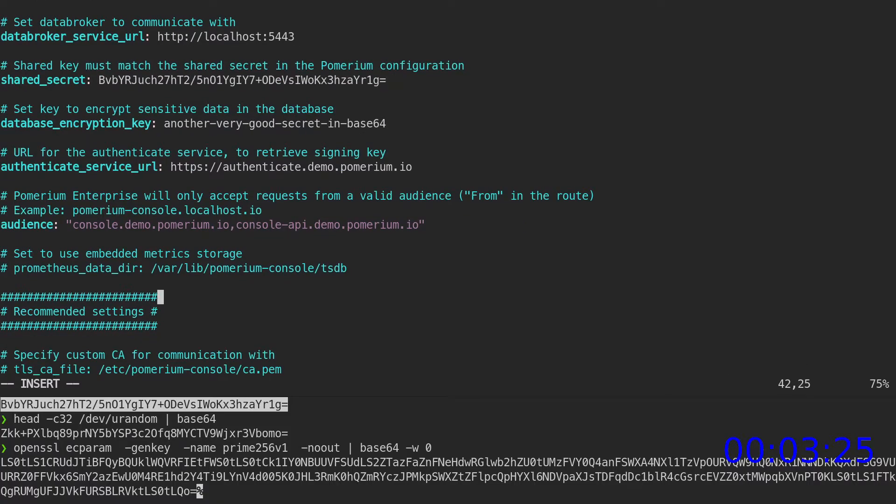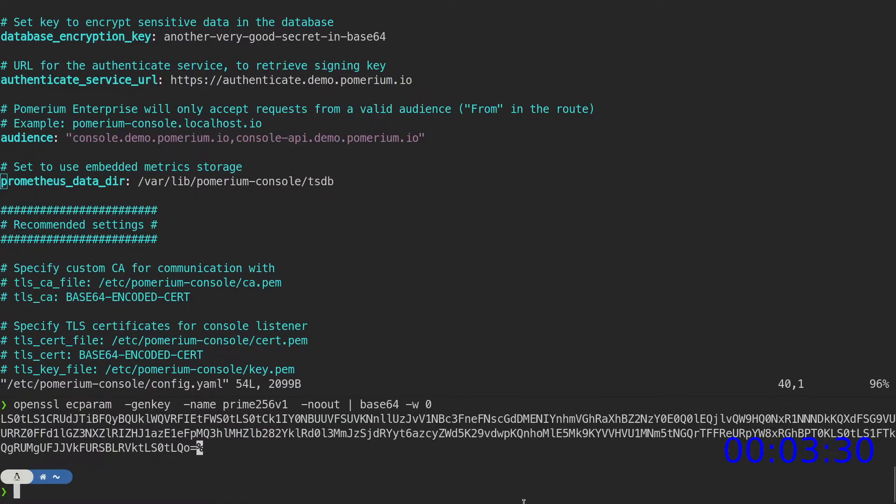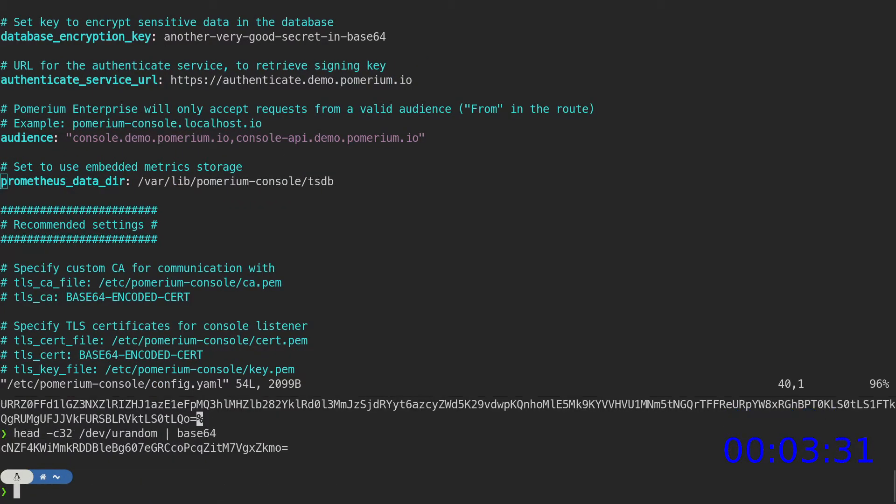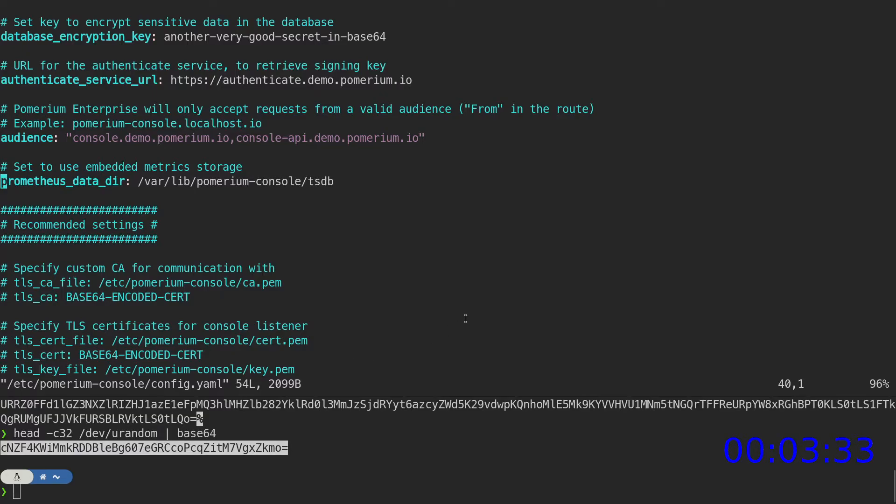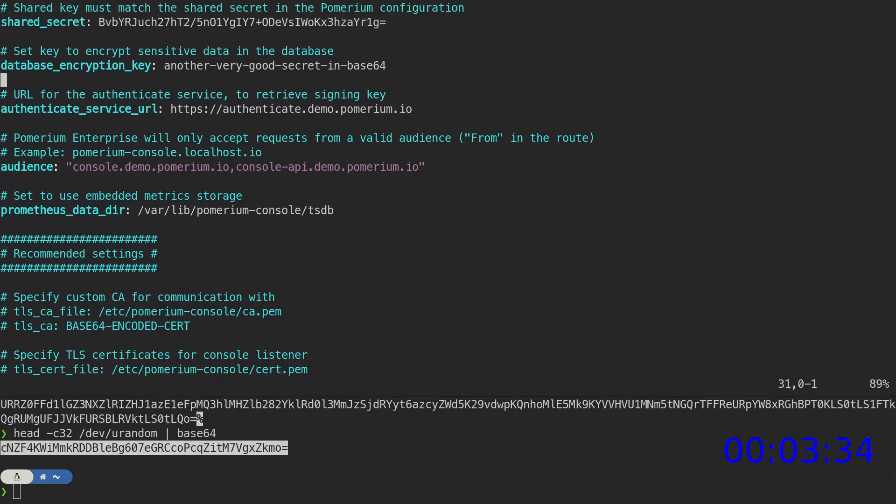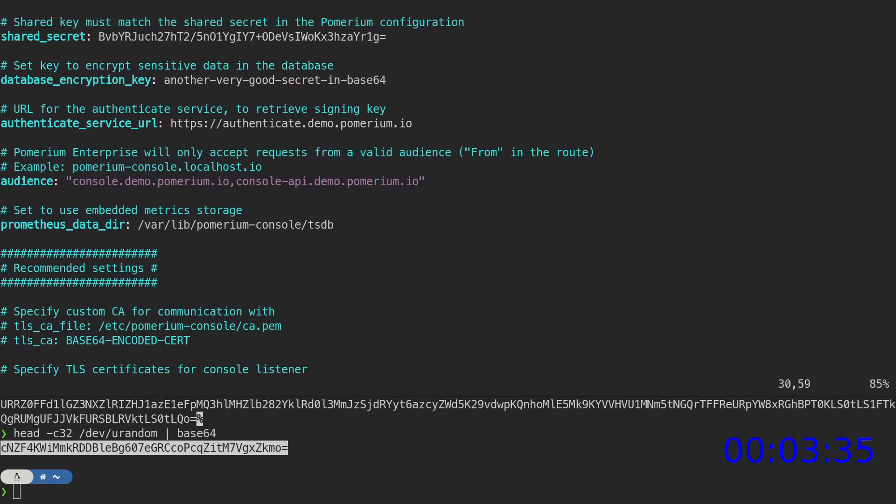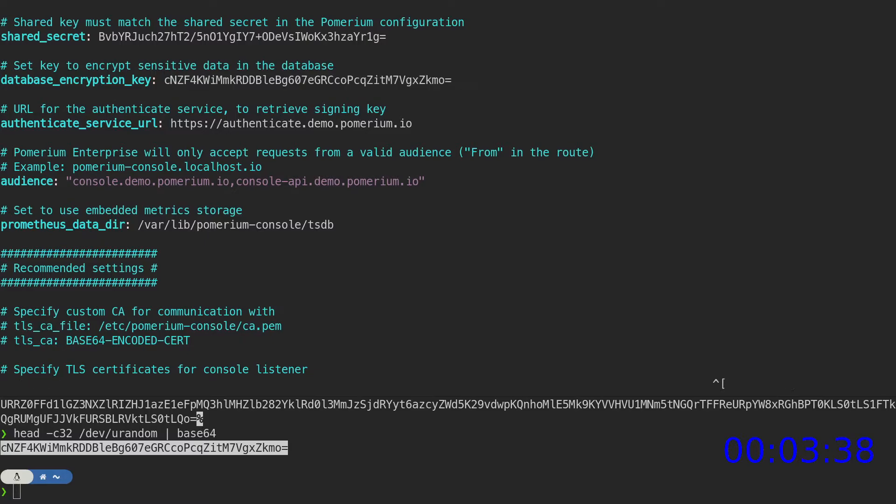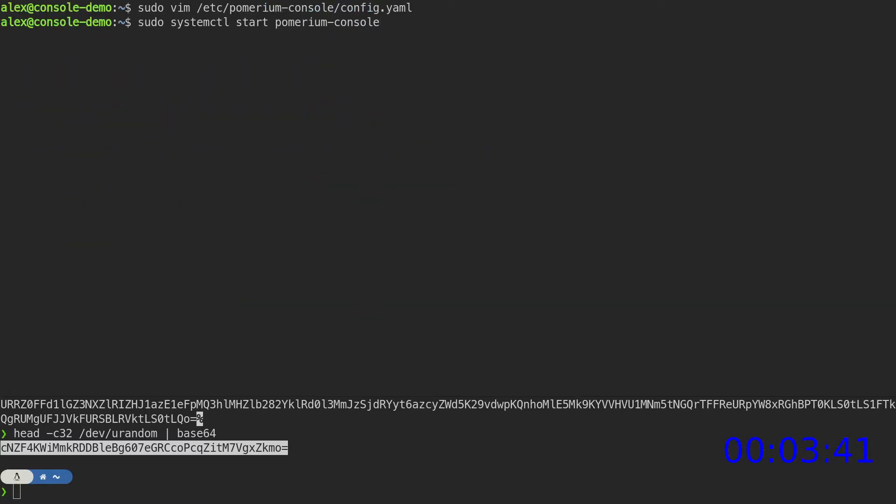Uncomment the Prometheus data directory key. And create one more random key for database encryption. Now we can save and close this file and start the Pomerium console service.